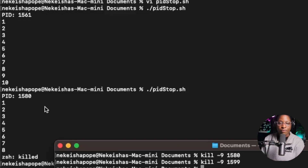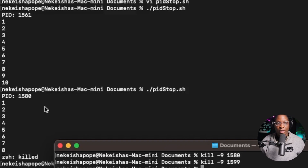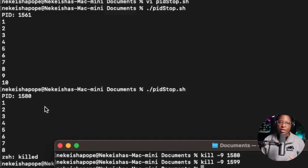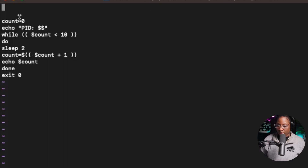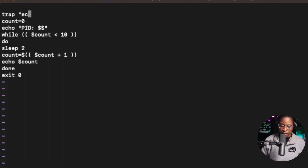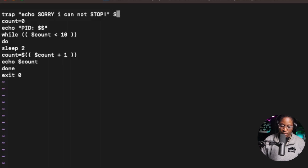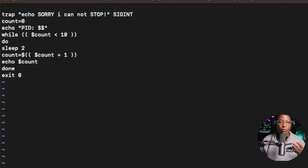If you don't want the user to stop or terminate a program, you can use the trap command, which will prevent the user from stopping the program. People use trap to clean up temporary files or to ignore signals. I'll go back inside the file and add a trap for SIGINT: 'trap "echo sorry I cannot stop" SIGINT'. This will prevent the program from stopping when the user hits Ctrl+C.